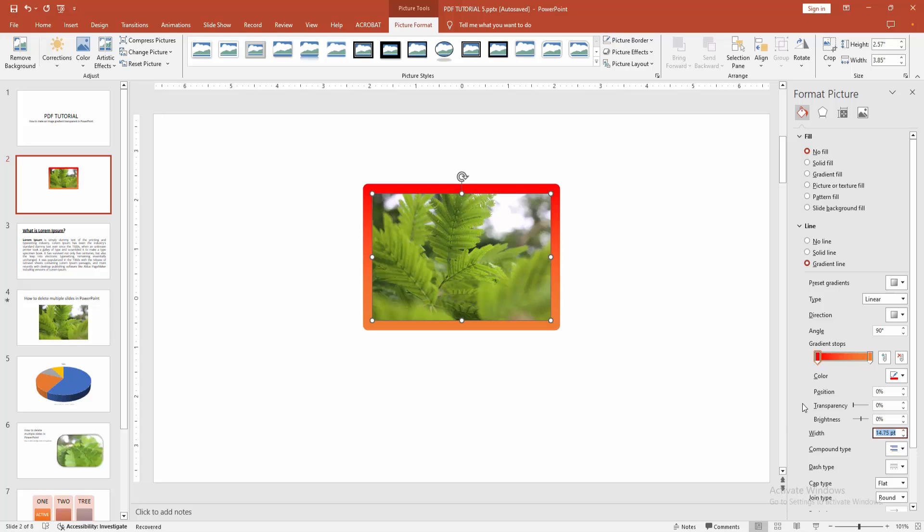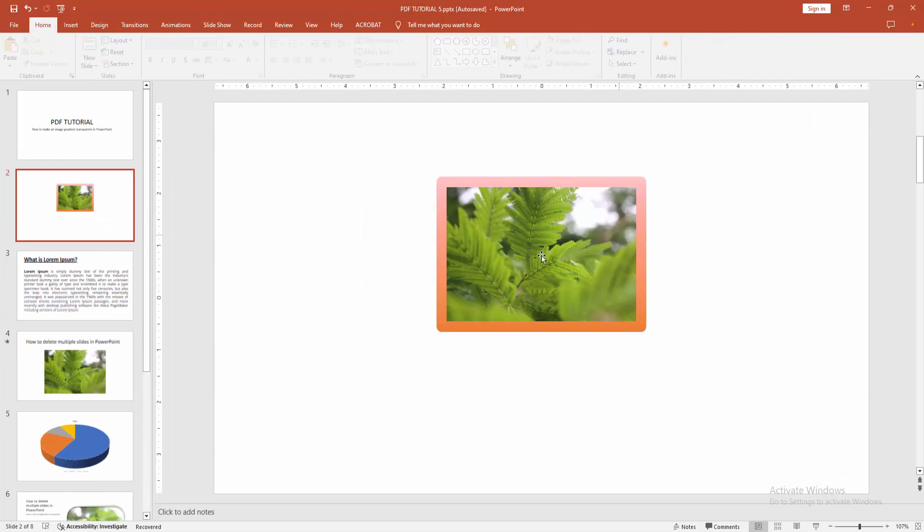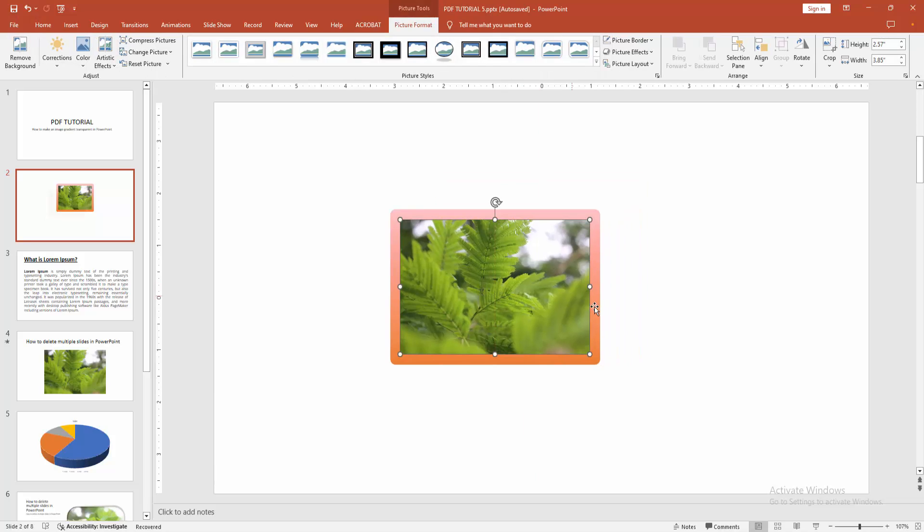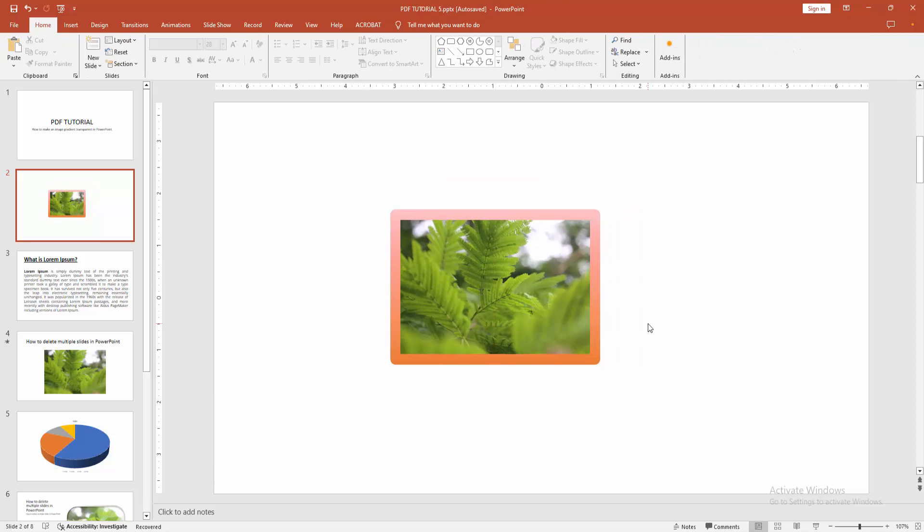Now to make the outline transparent, select the transparency option. We can see the gradient picture is now transparent very easily.